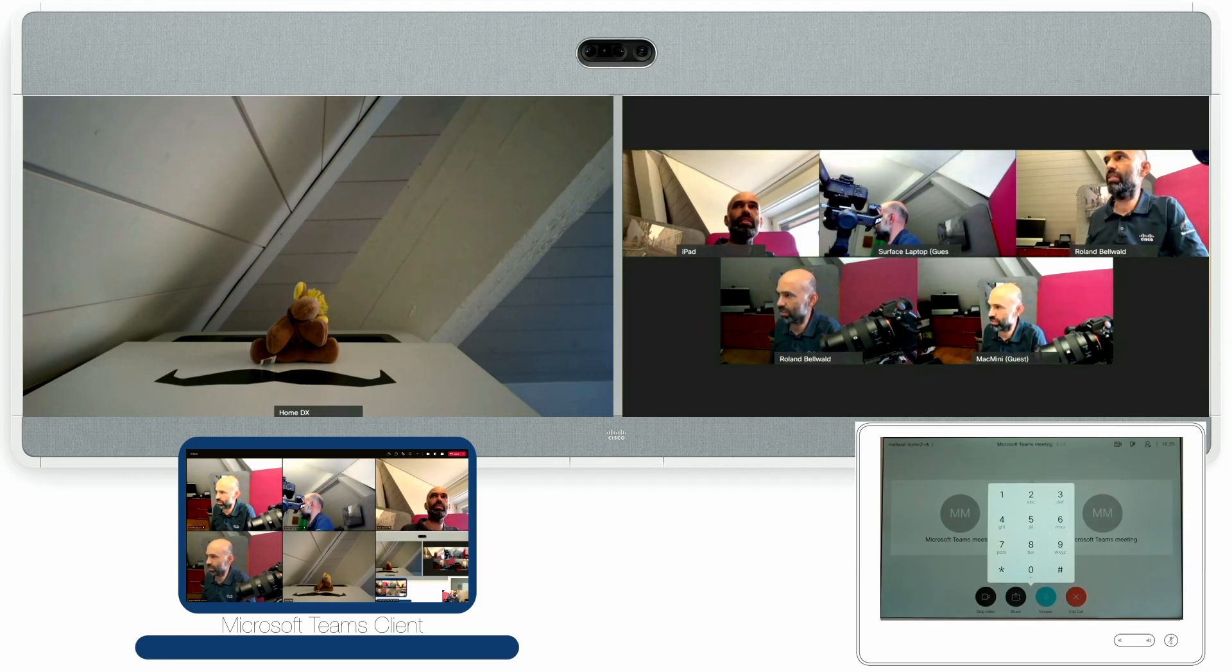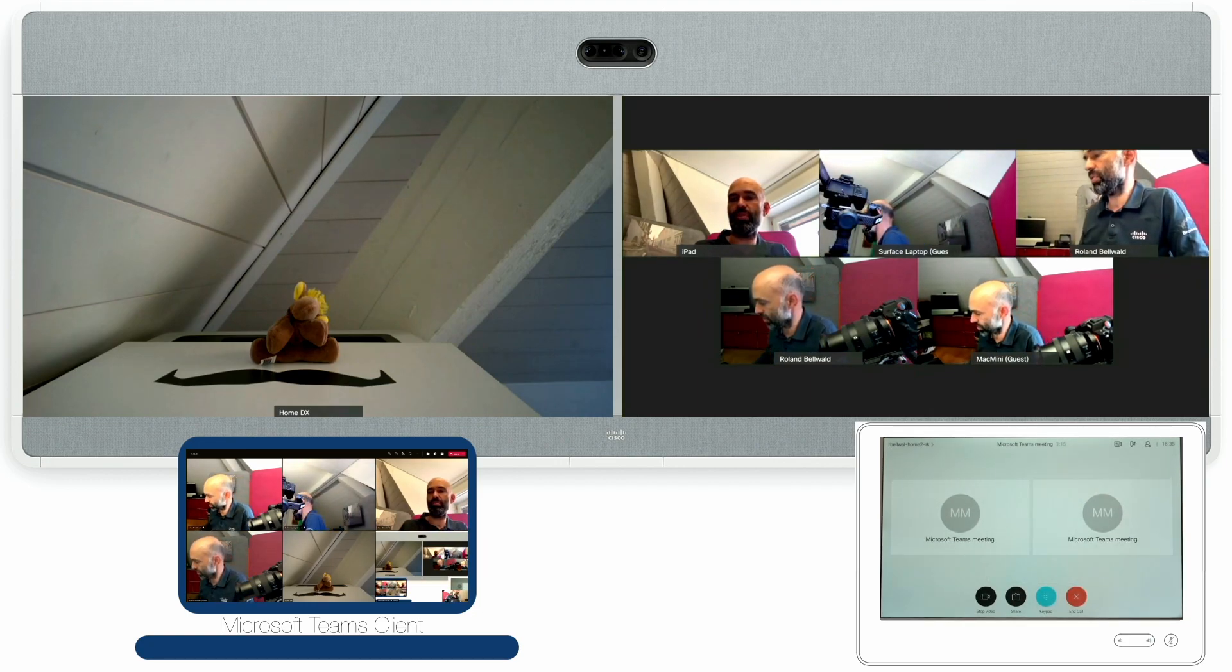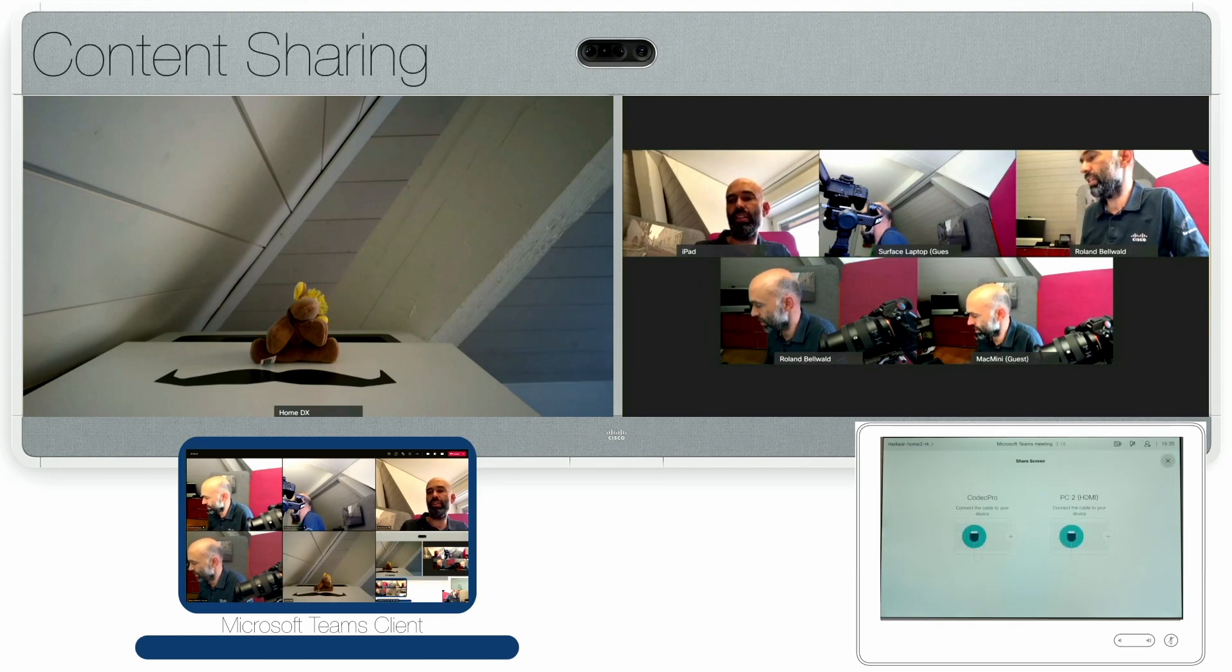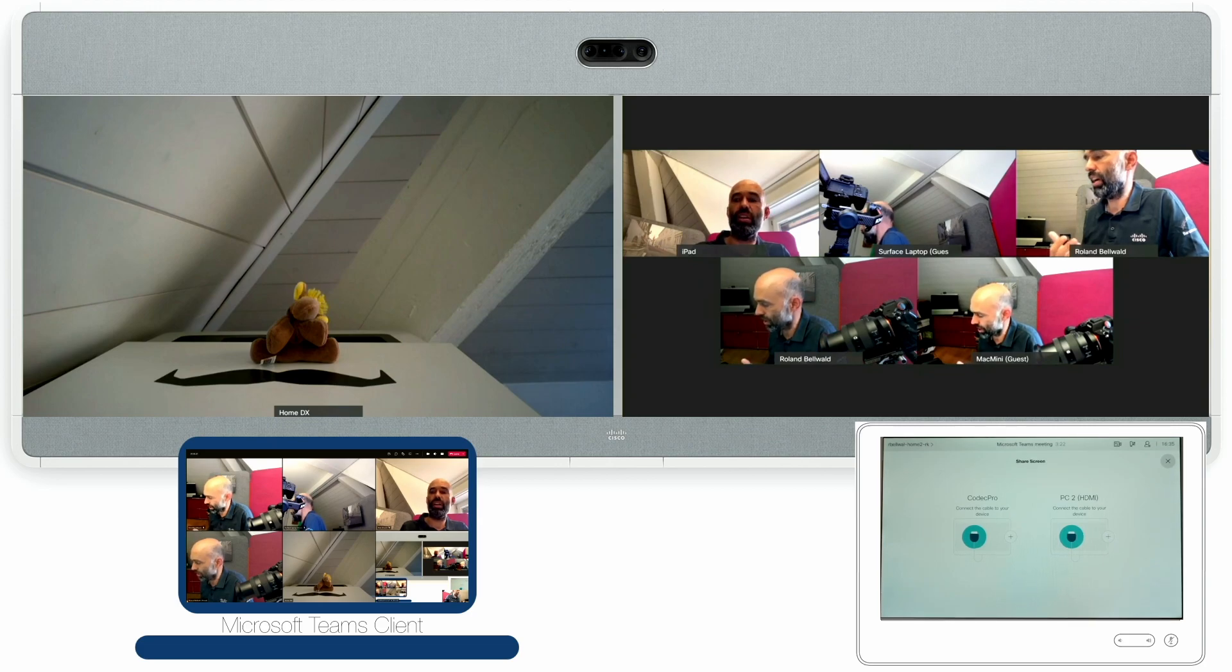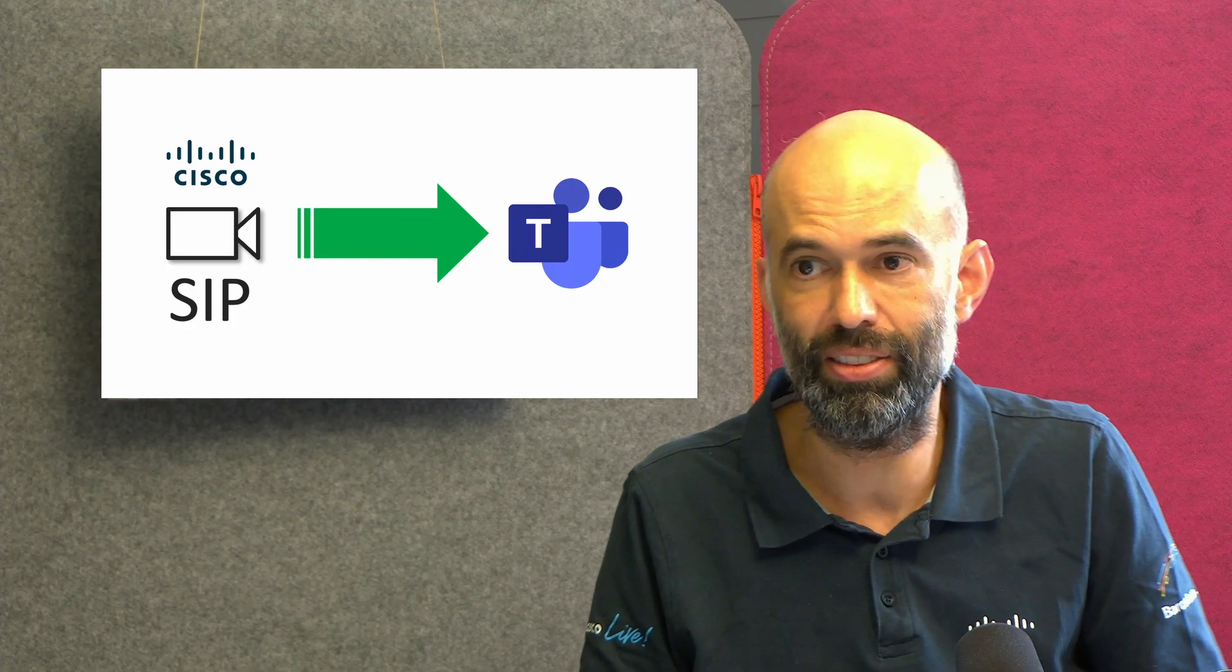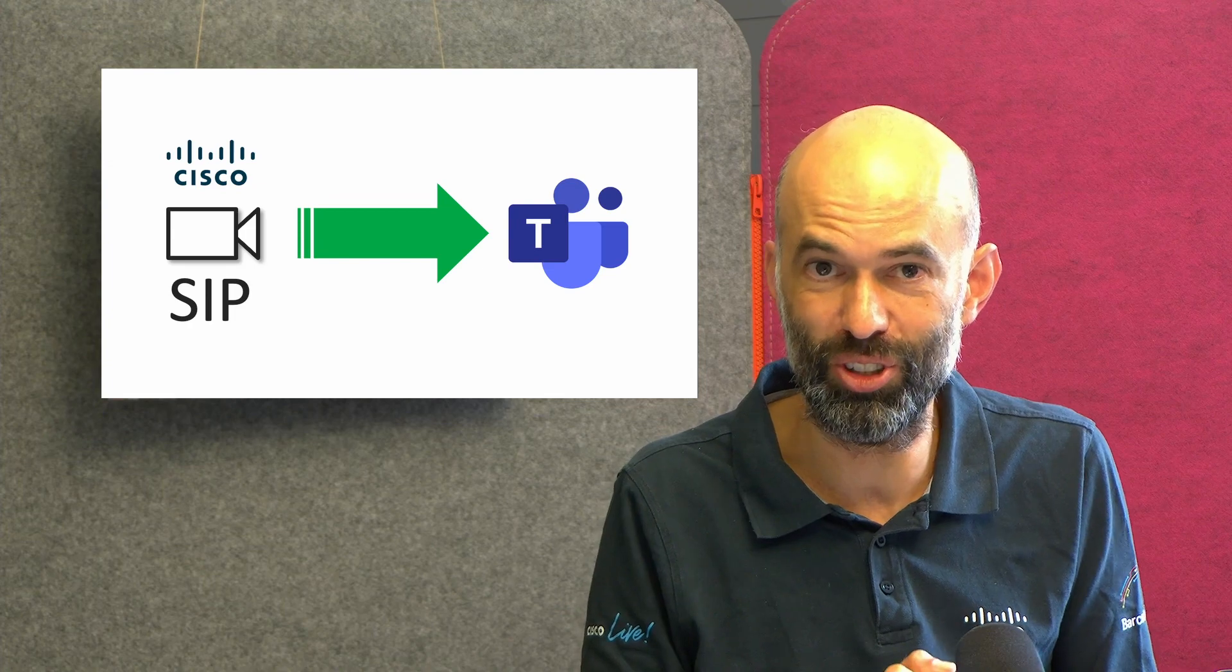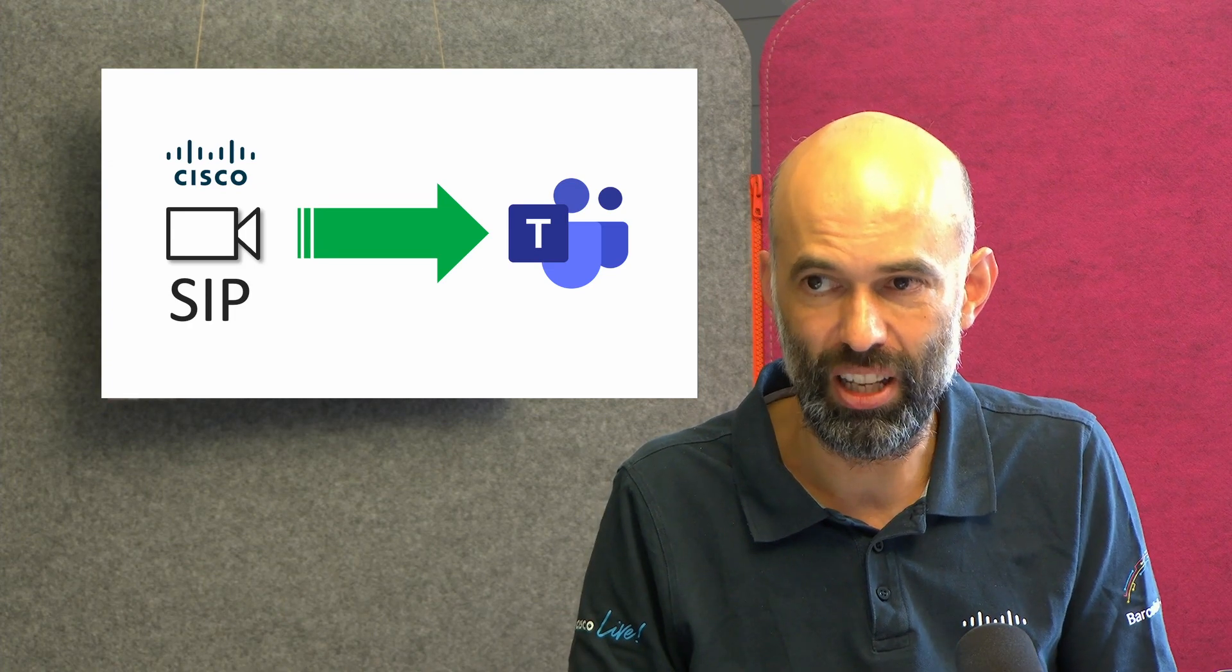Just maybe for you to get an idea on the quality of this. Also of course sharing is working as well so I can share whatever I have connected to my endpoint as well to the meeting. So that was it, thank you very much. I hope it was useful and recorded and yeah see you soon.